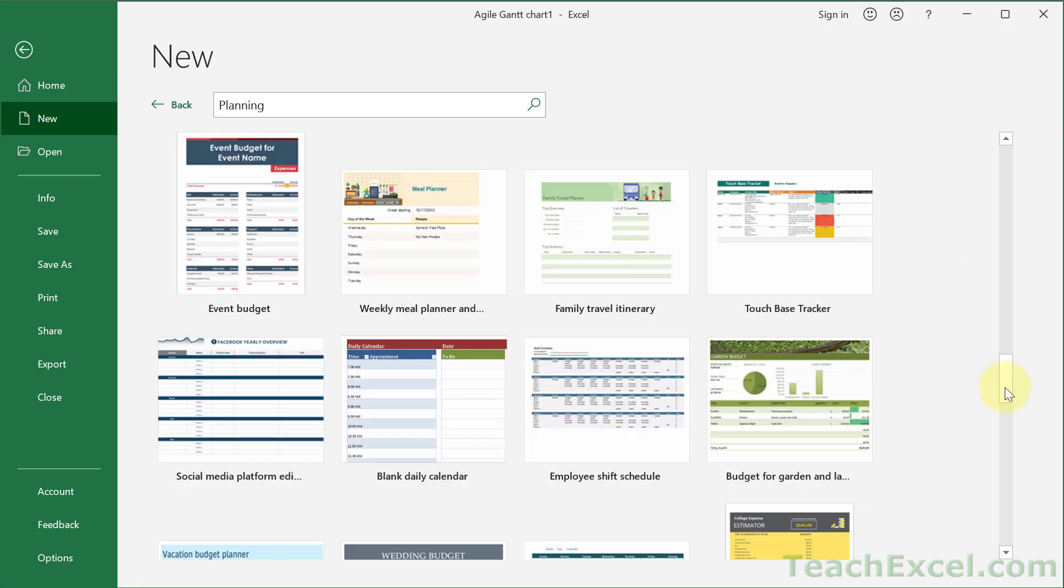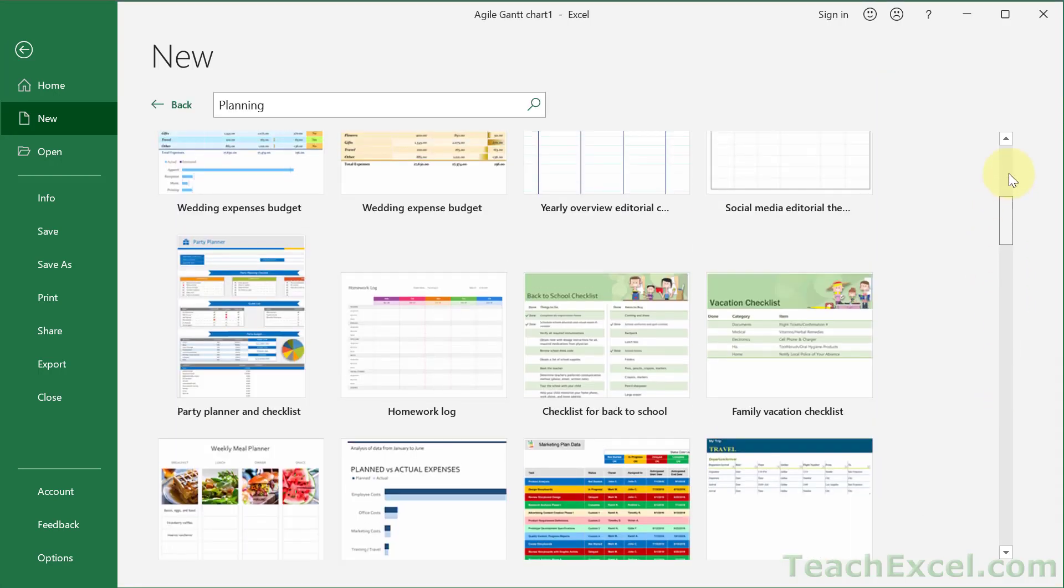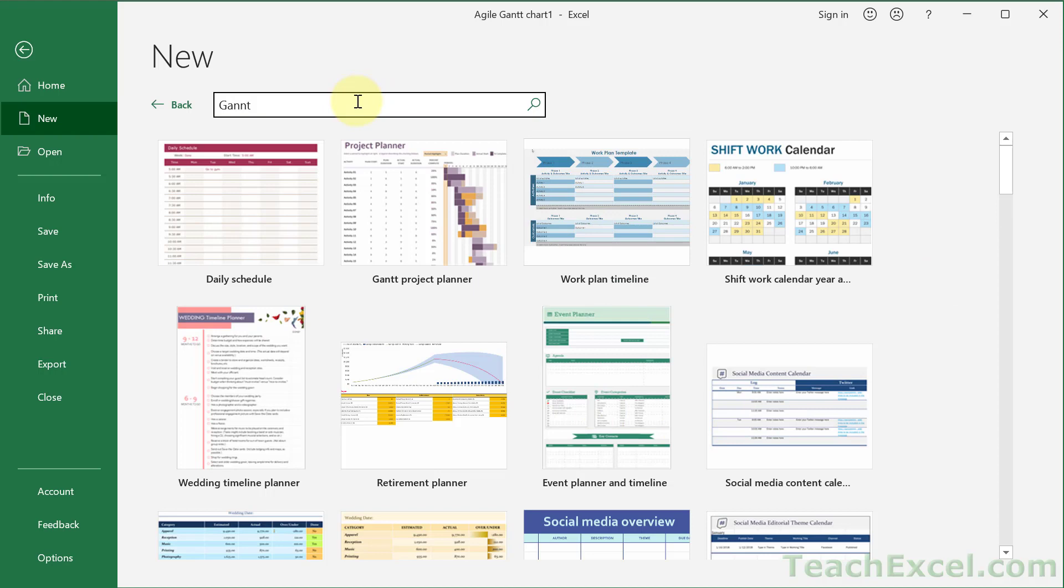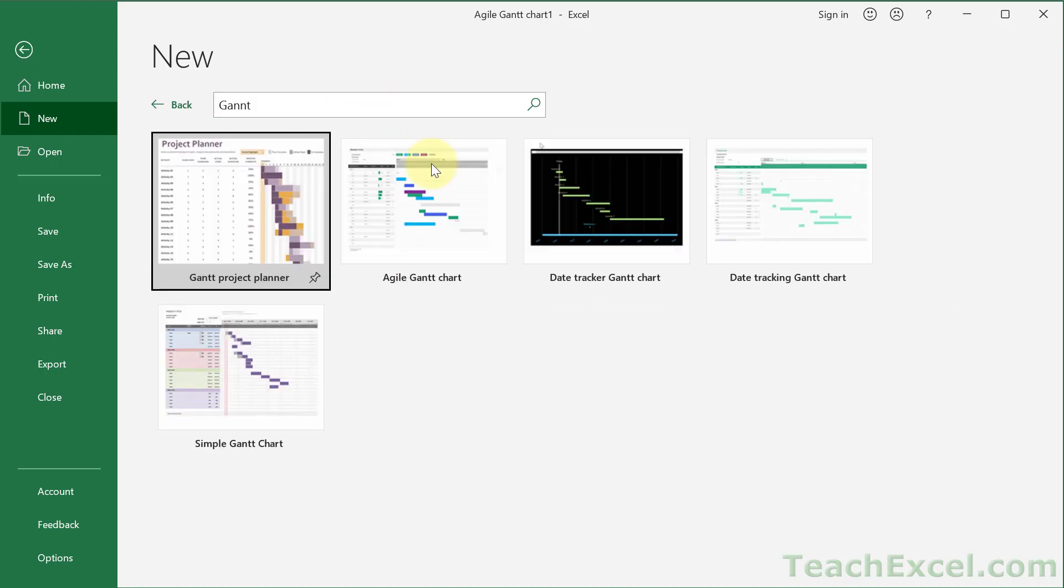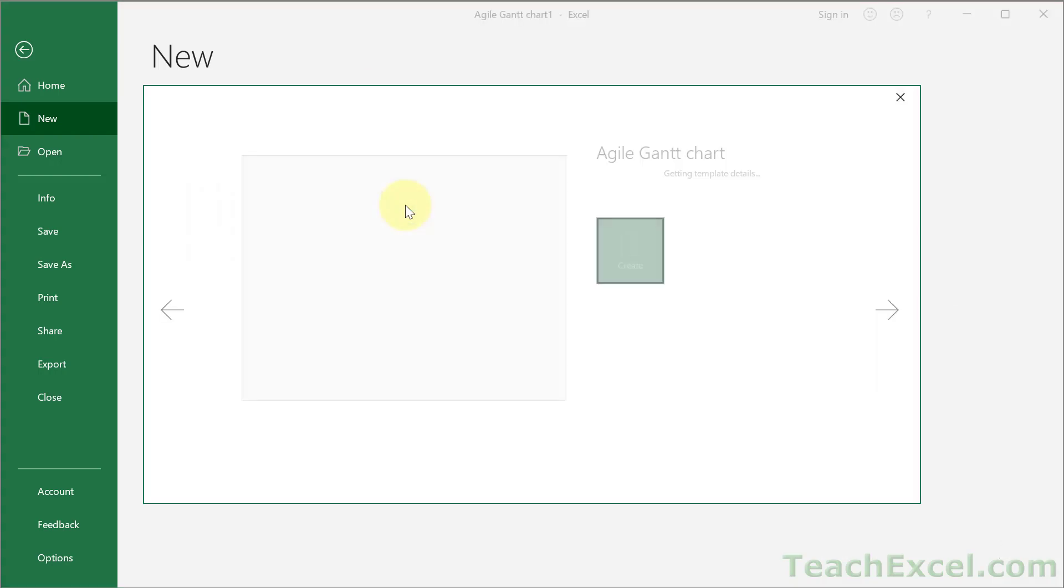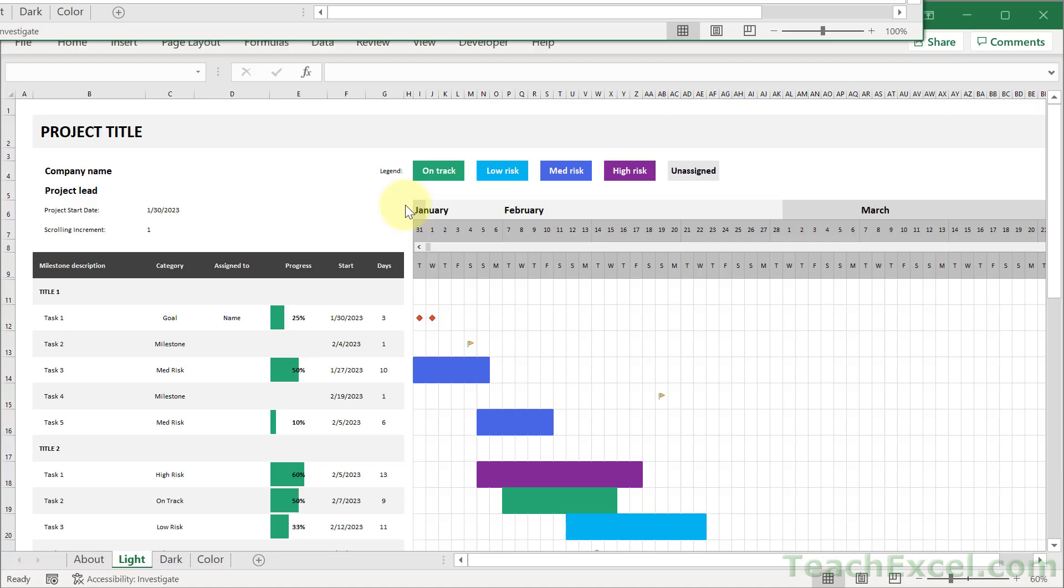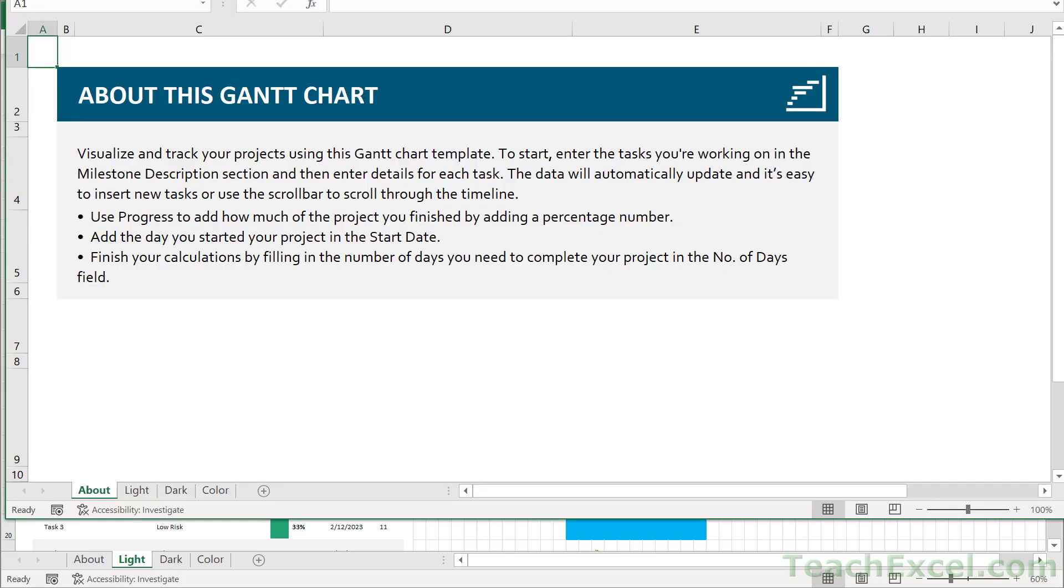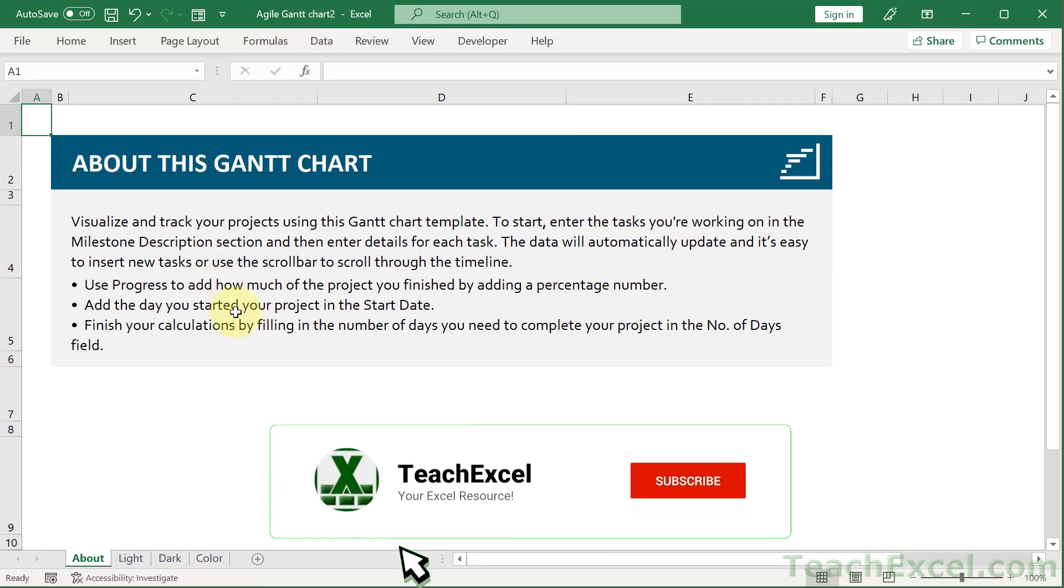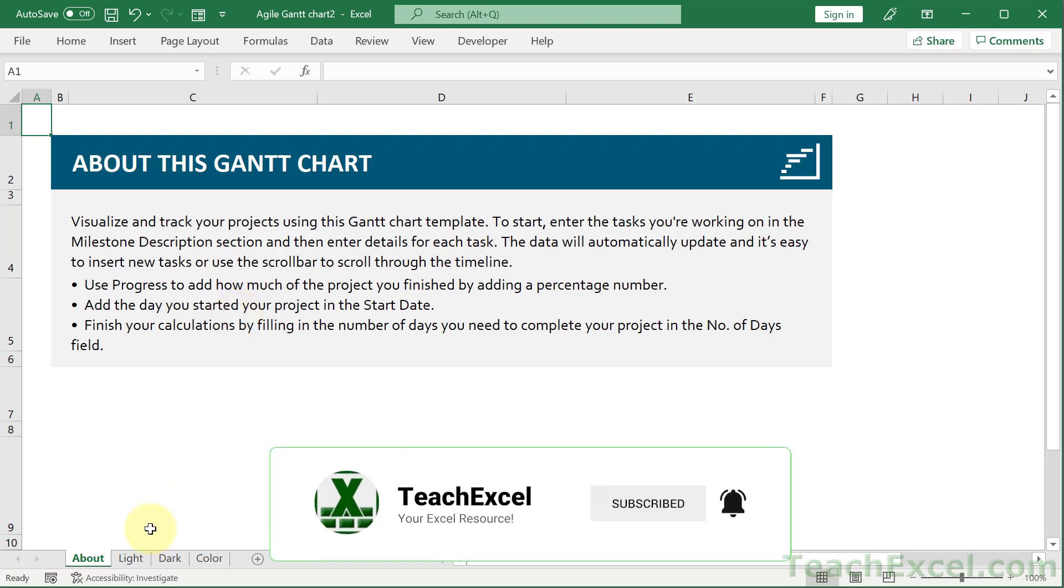But then the nice thing is, let's go for the Gantt chart that we just had right there. If you don't find what you want immediately, you can type let's say Gantt planning or Gantt and double click this guy right here. It will automatically open it in Excel for you. We've got a new file. Let me bring it on to screen. And sometimes they give you a lot of information that tell you how to use the file.